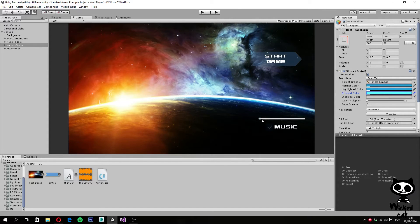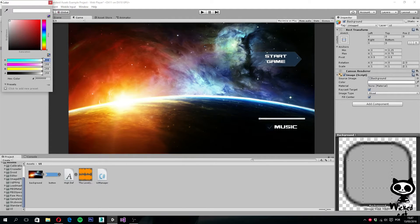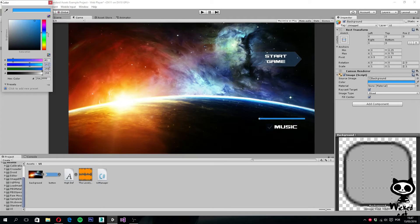We still need to change the small toggle handle circle, and we also need to change the background of the slider because it is still gray. Expand the Volume Slider and select the background child game object. Change its color to red 41, green 162, blue 212, and alpha 20. Now we have the look we want.